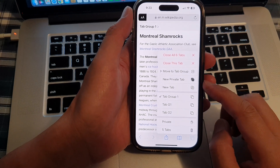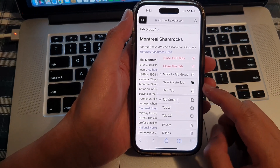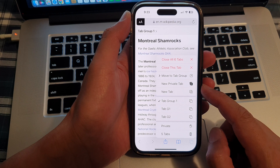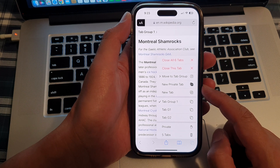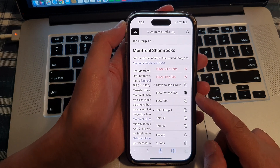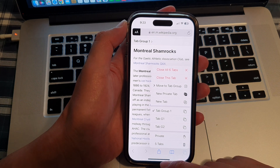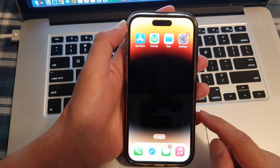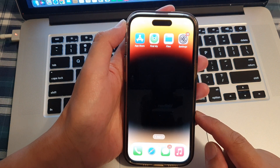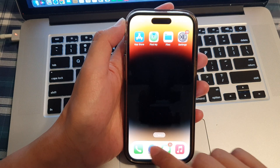Hey guys, in this video we're going to take a look at how you can open a new private tab in the Safari browser on the iPhone 14 series. First, swipe up to go back to the home screen and on the home screen open up the Safari web browser.